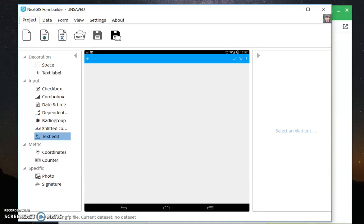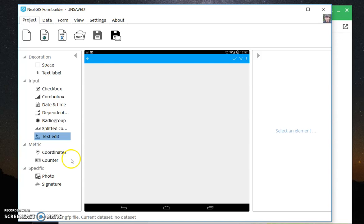Hi everyone! Today we're going to look at the counter in FormBuilder. NextJS FormBuilder is a desktop app that is used to create forms for NextJS Mobile, which is in turn an Android application for collecting data in the field.